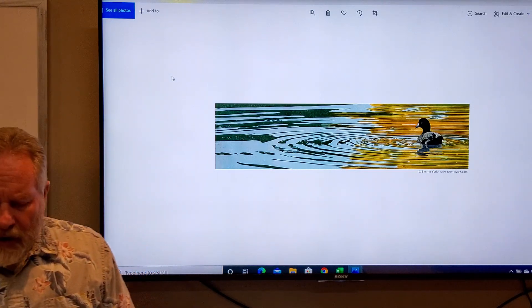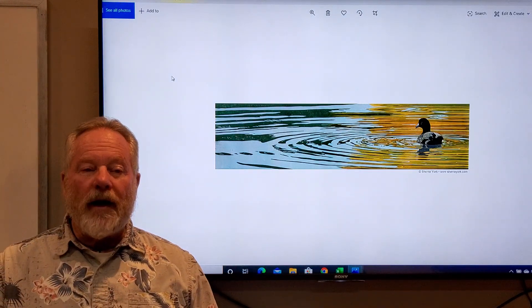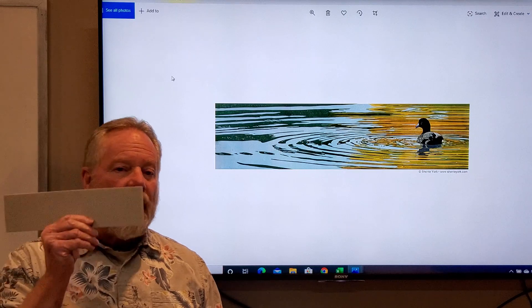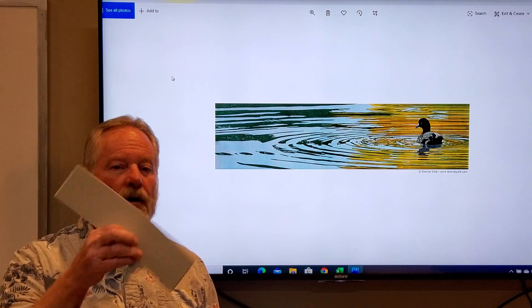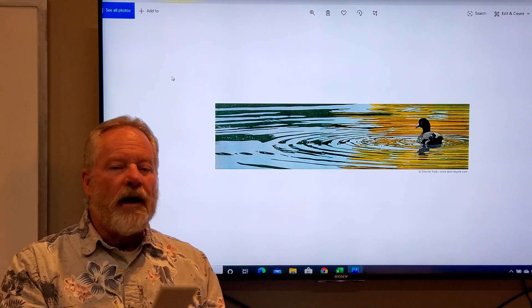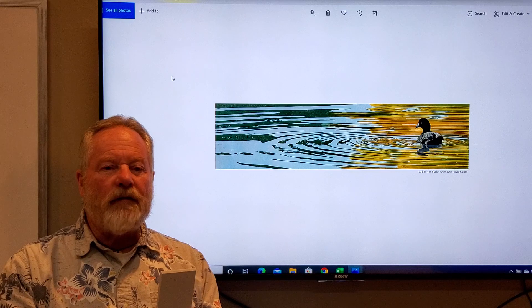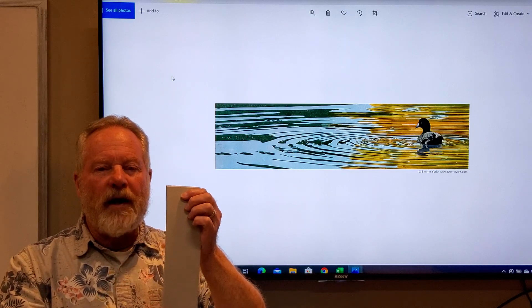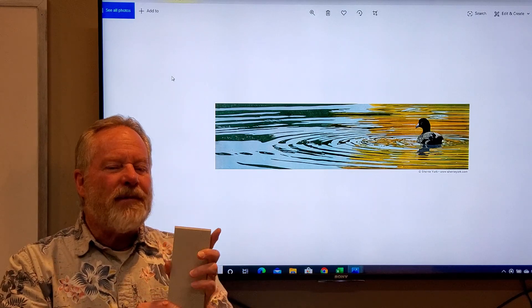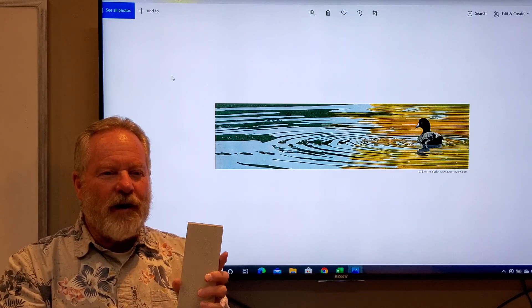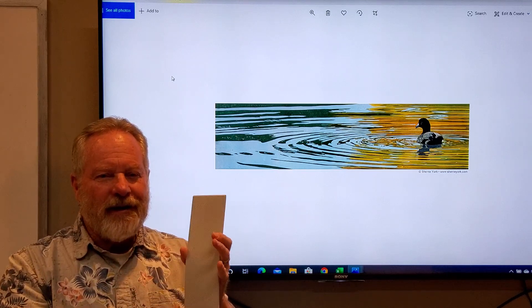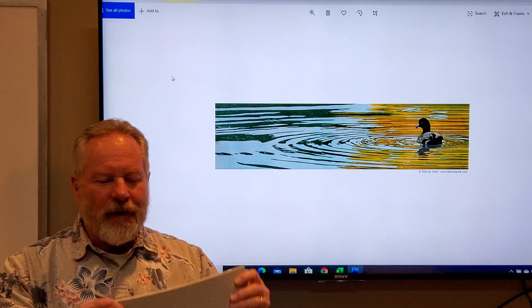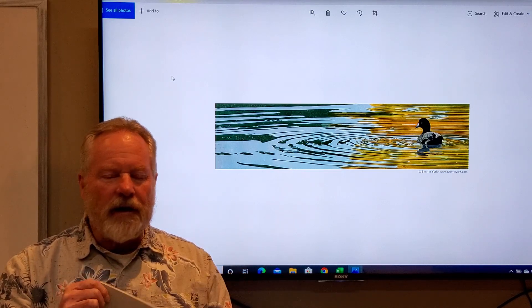And so your challenge is to come up with a good design, either horizontal or vertical. I want you to think of filling the entire space with something that's connected. Don't just try to put little images here and there. I want it to be a good design.